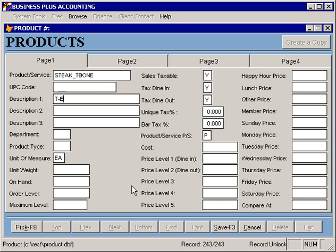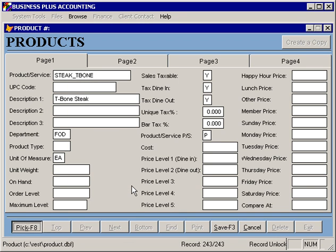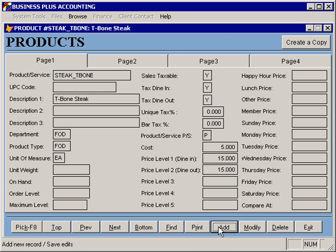The description will be T-bone steak — that's what will appear on the customer's receipt. For our product type, we'll select food, as well as for our department. The product does need to be taxable; we will not use a unique tax percent and we will not be using a bar tax. The cost of the product, as a default, we'll simply put in $5, and let's charge $15 for this item without any special or happy hour pricing. Then we'll save that product.